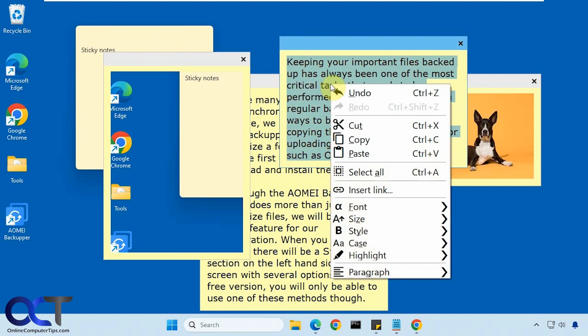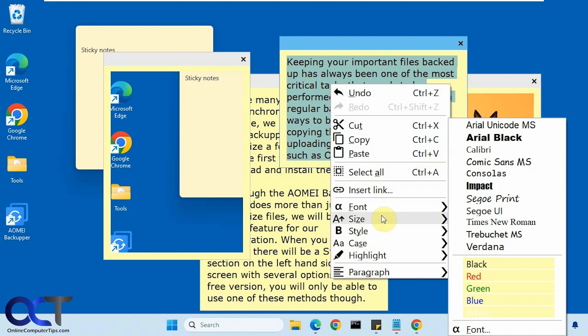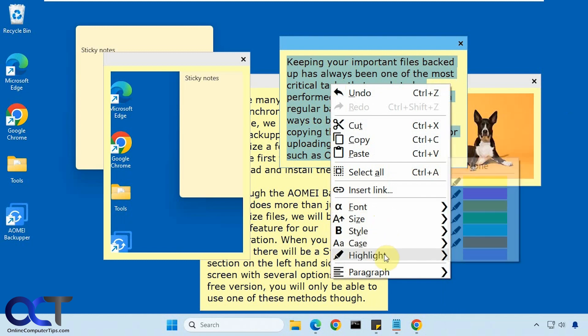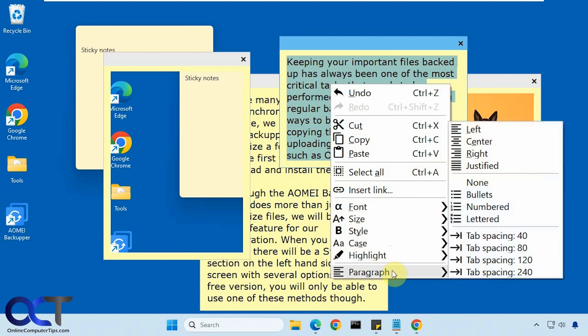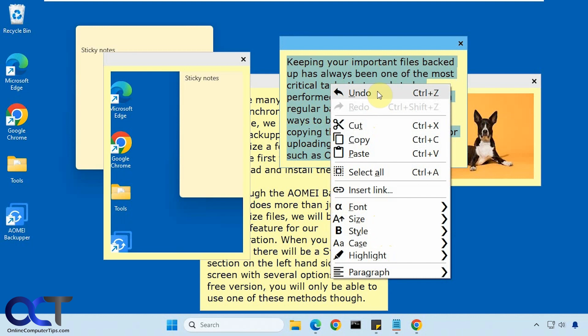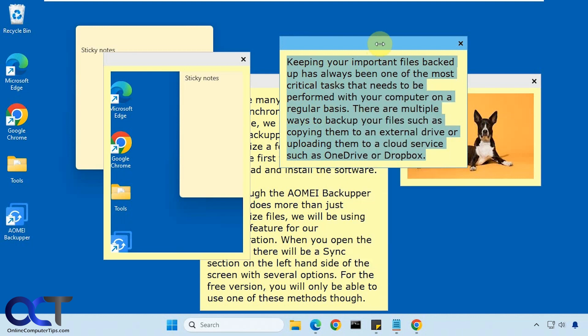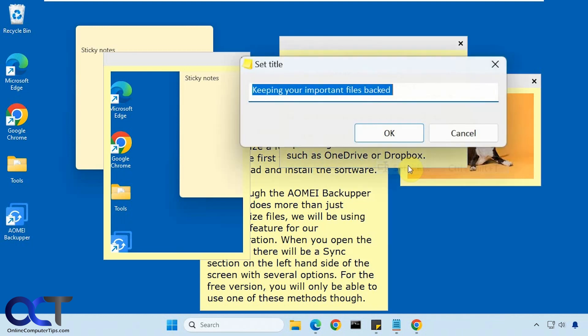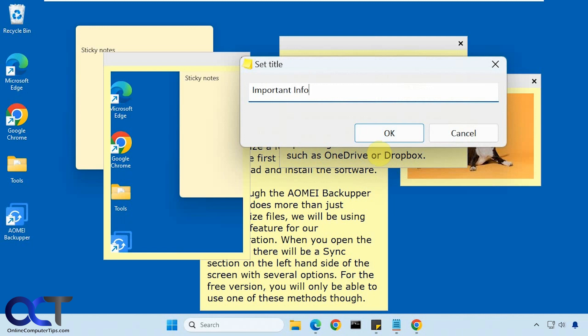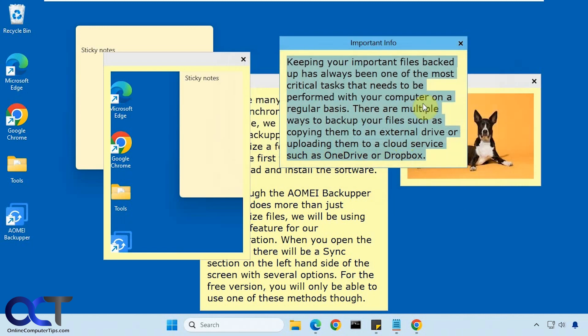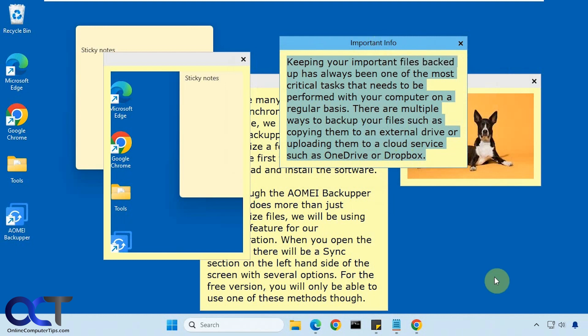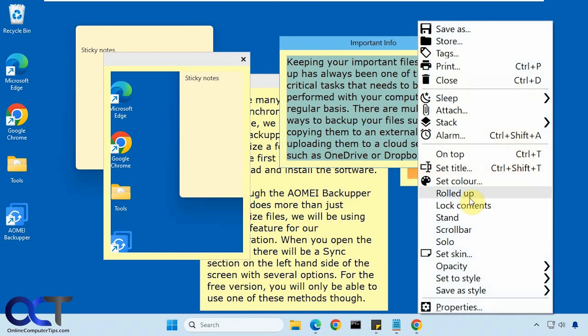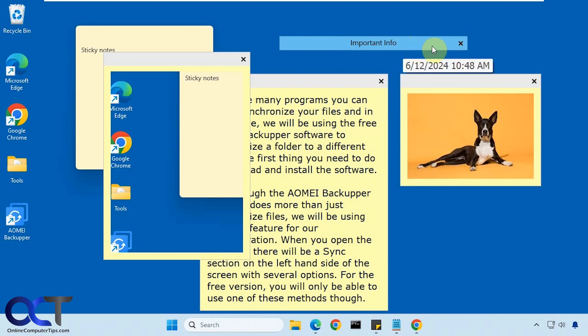Then you could highlight your text here. Select all. Insert a link. Change your fonts, highlights, paragraph settings. Cut, copy and paste. Undo. Set a title. So now we have a title bar on top of our note here as well. So this comes in handy if you were to roll up the note. Then you could see what the content of the note is.